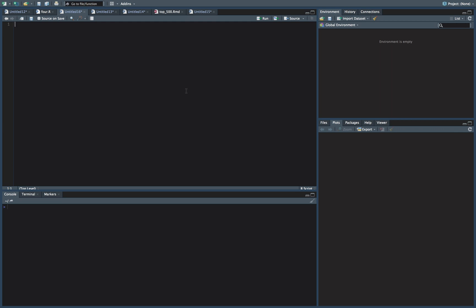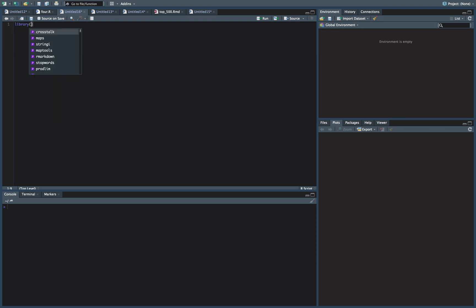How we doing everybody, this is Data Nerd coming at you with a quick video on how to reorder the bars when you're doing a ggplot by count or whatever you want. The package that we're going to be using is obviously ggplot2.